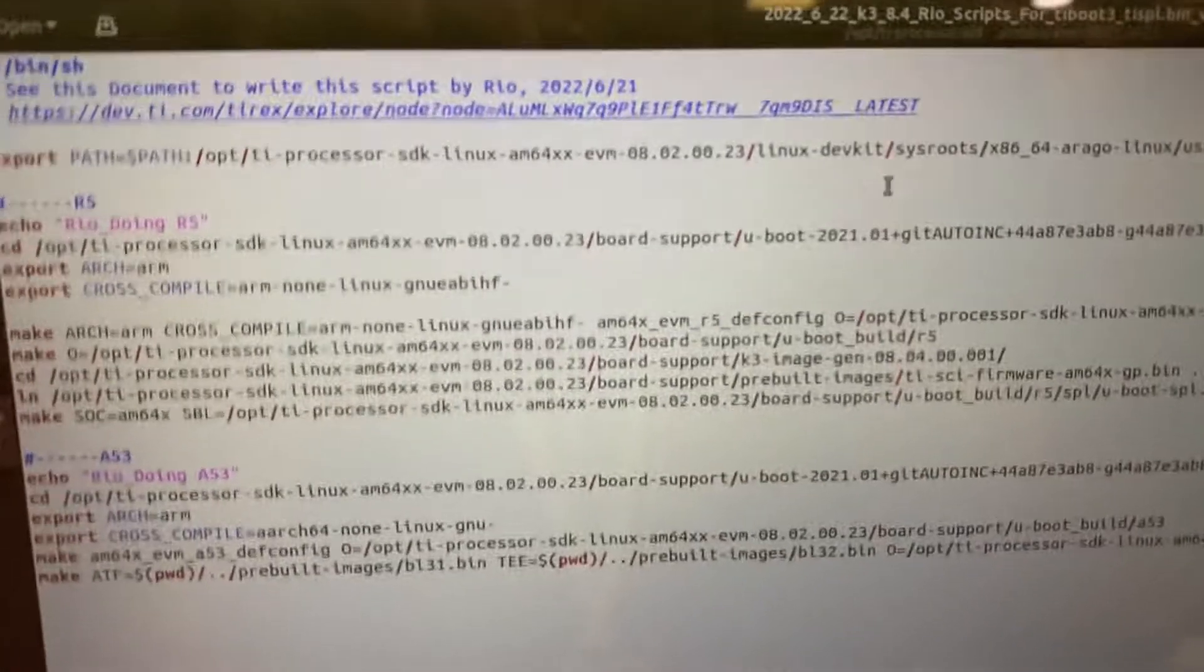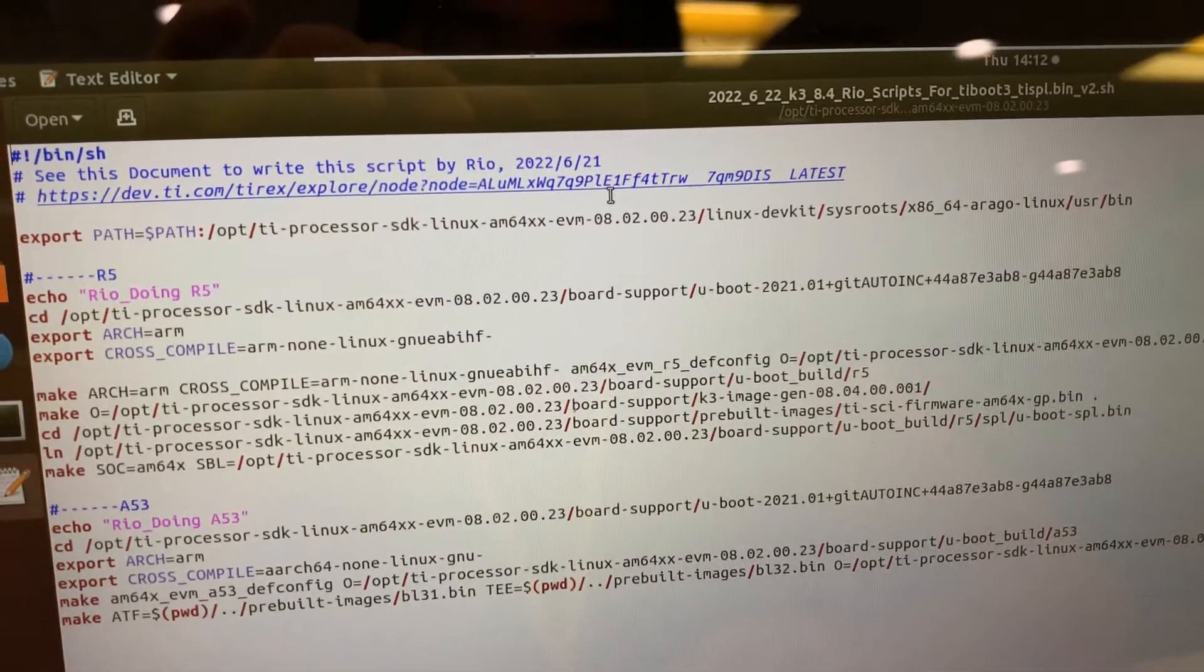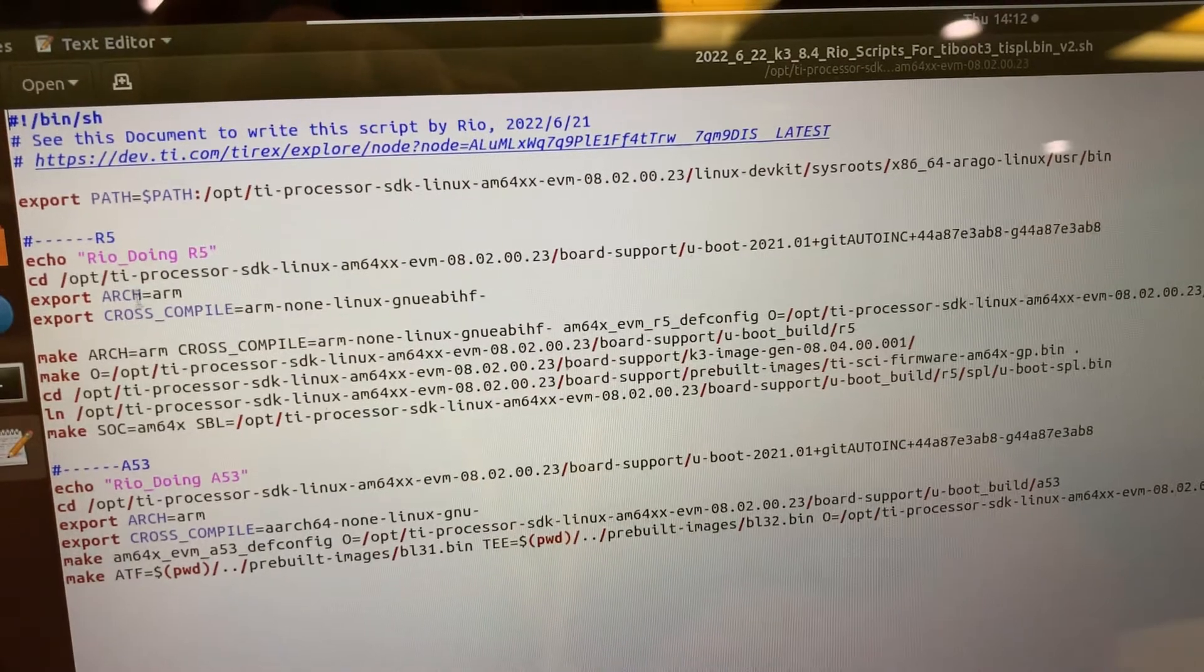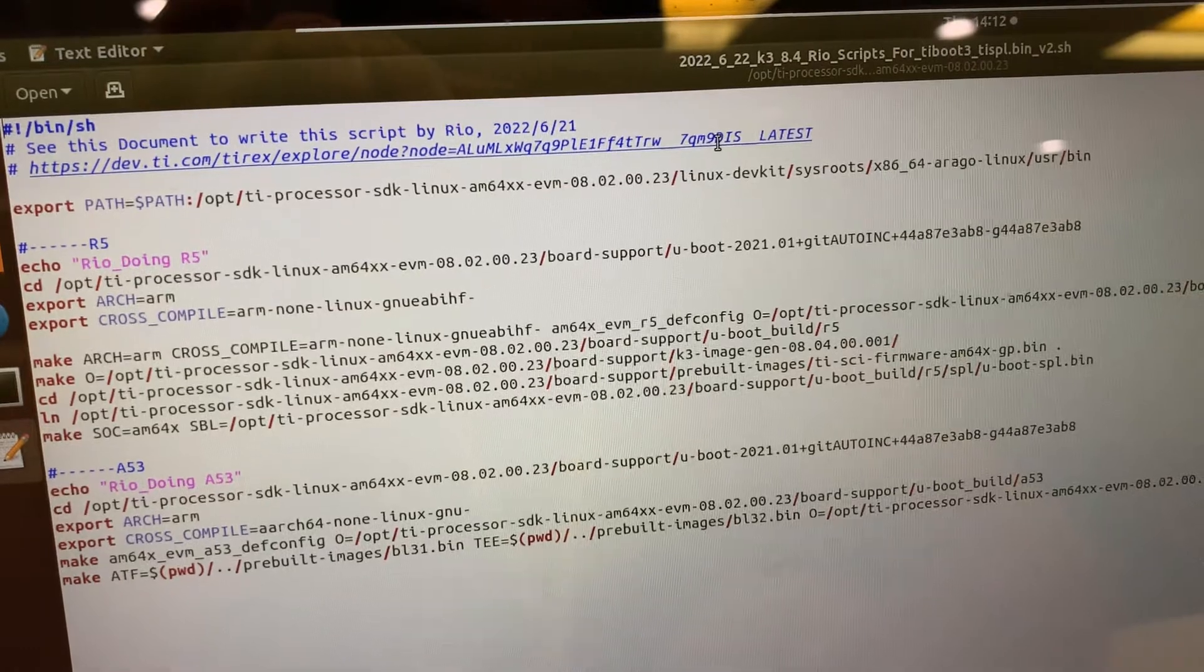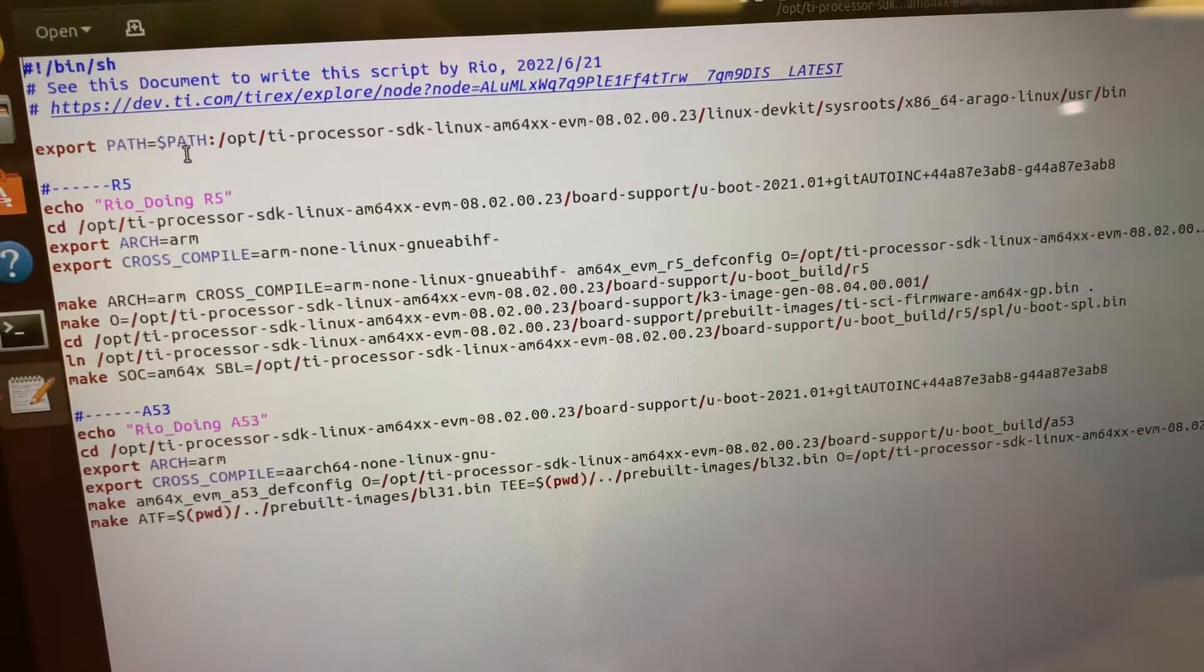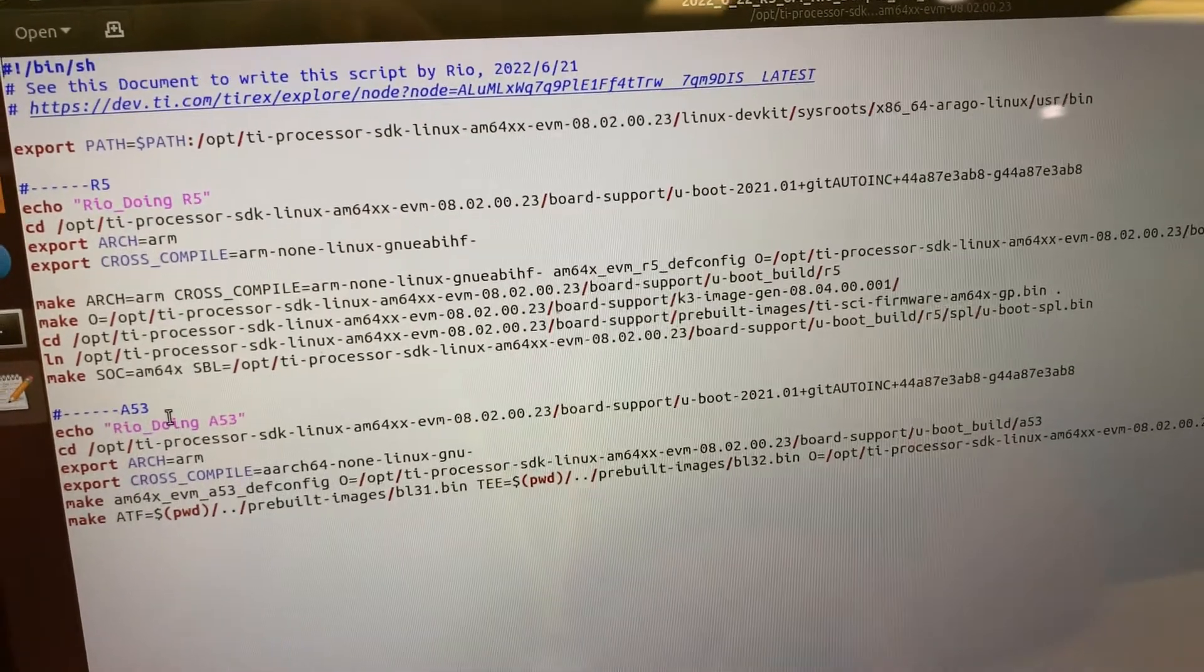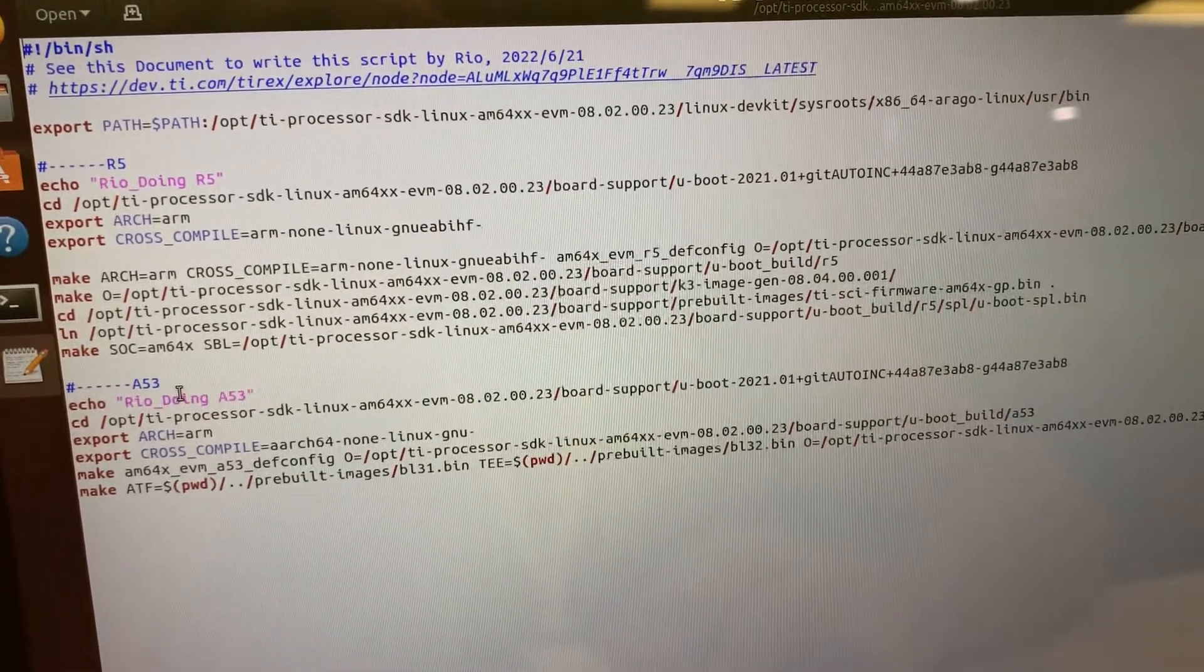Let's see this script file I wrote yesterday for generating the U-boot. In this script file you need to check this document, I already emphasize in this script file, please read it. The script file I wrote here is extracted, the comment in this document I already make it executable. This is the export of the page, and I distinguish the R5 and A53.